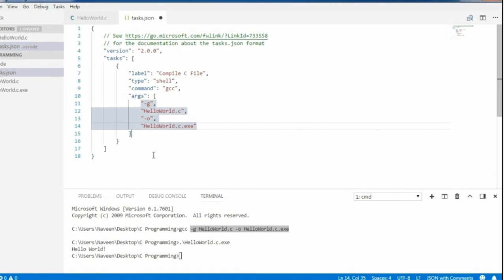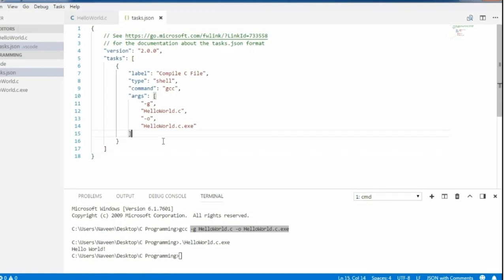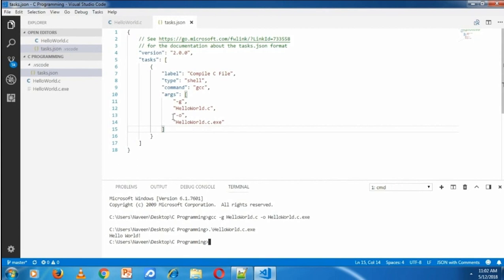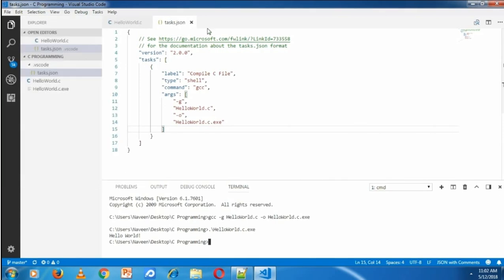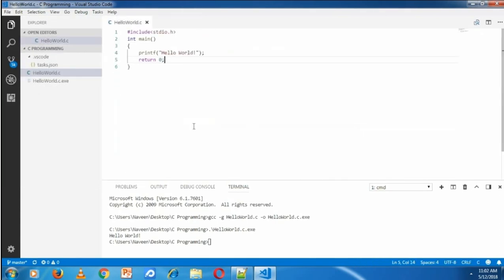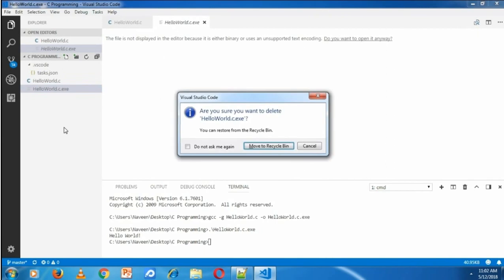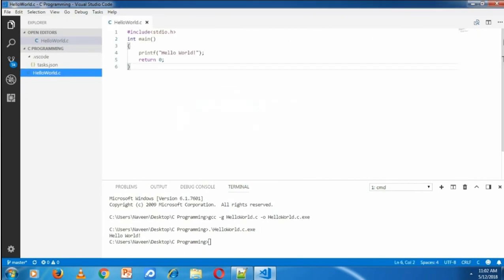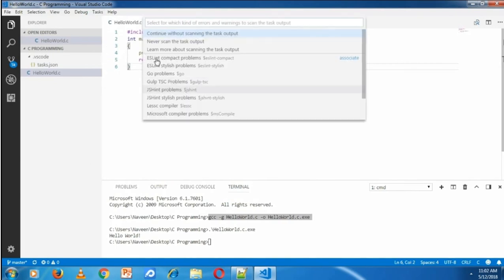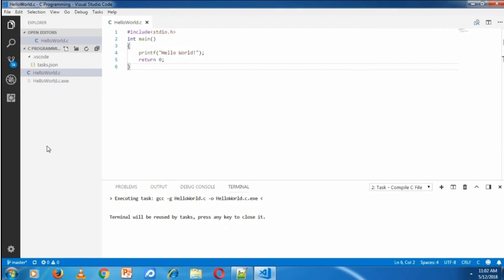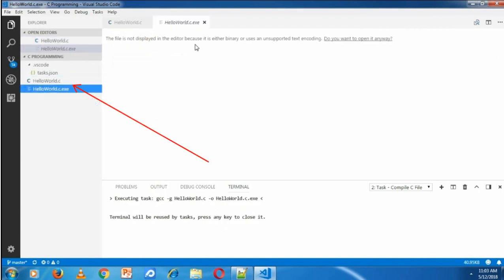Once you're adding all arguments, it's time to test whether the compiling thing is working correctly from the task or not. Before checking, I'm saving this file first. Go to file and save. After that, close this file and delete the already existing exe file. Now go to task, run task, compile C file, and then continue without scanning. It will generate the HelloWorld.exe file. The generated file is here.